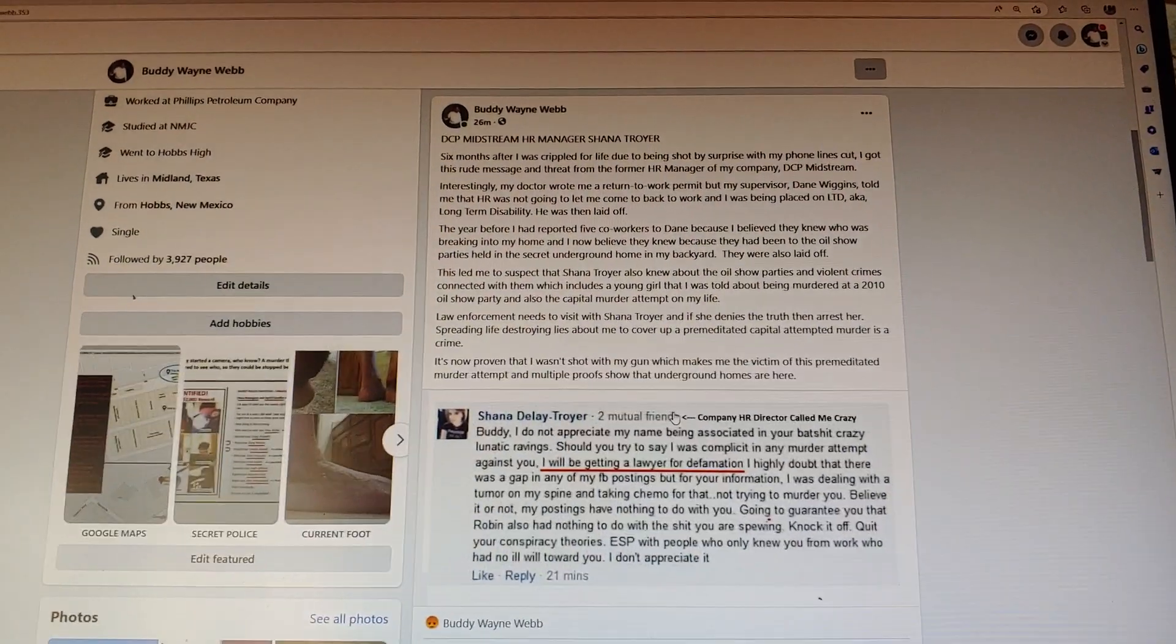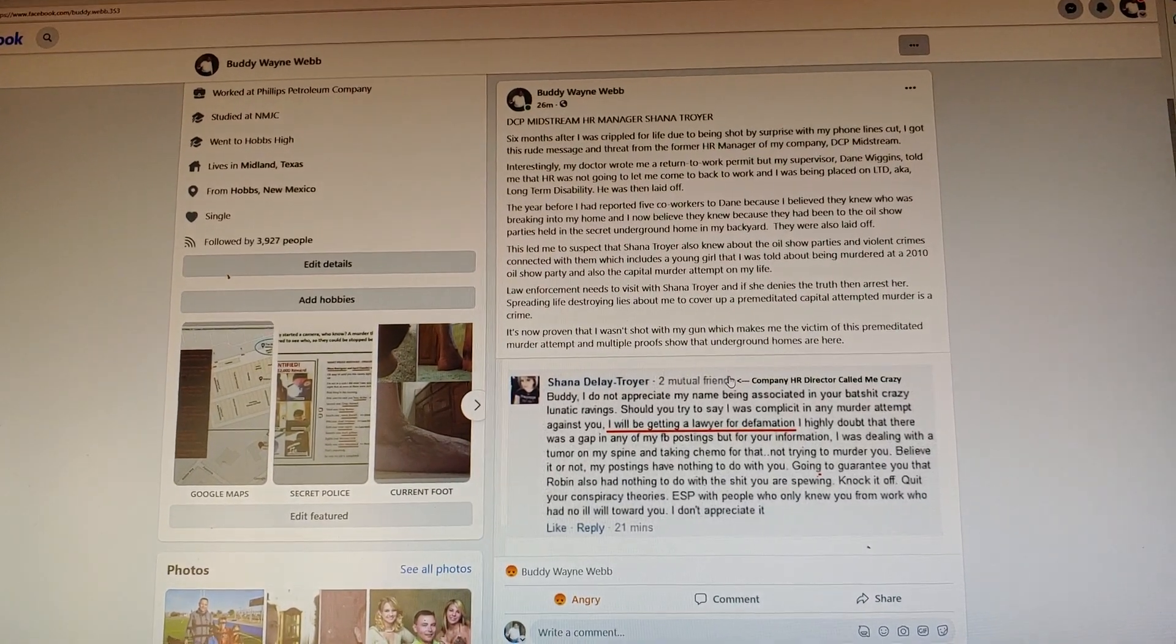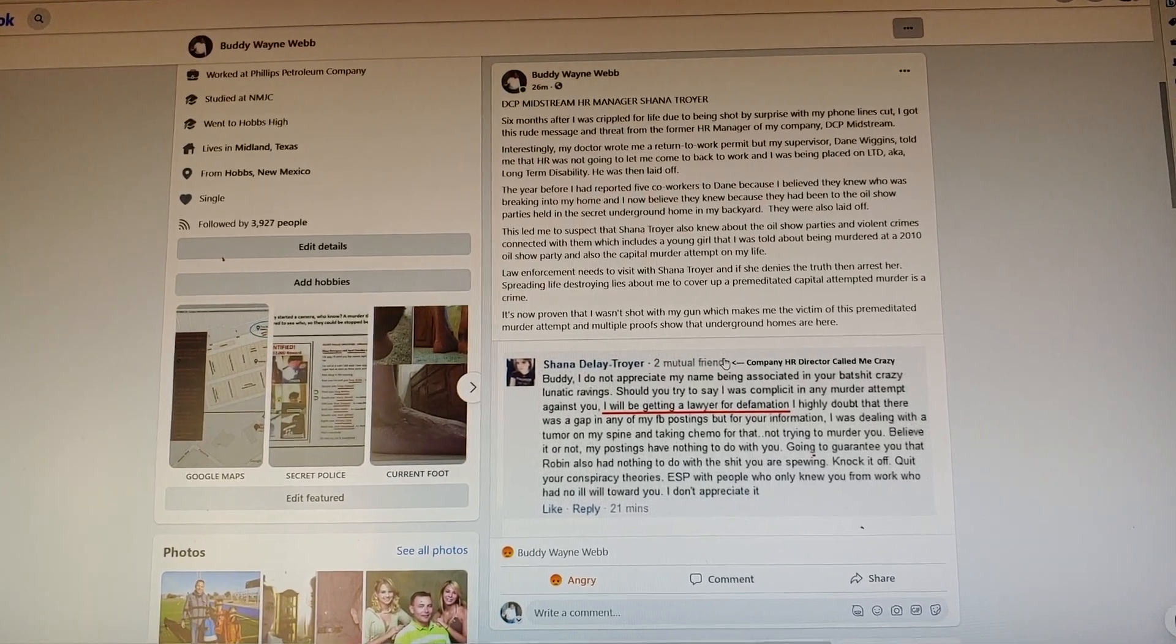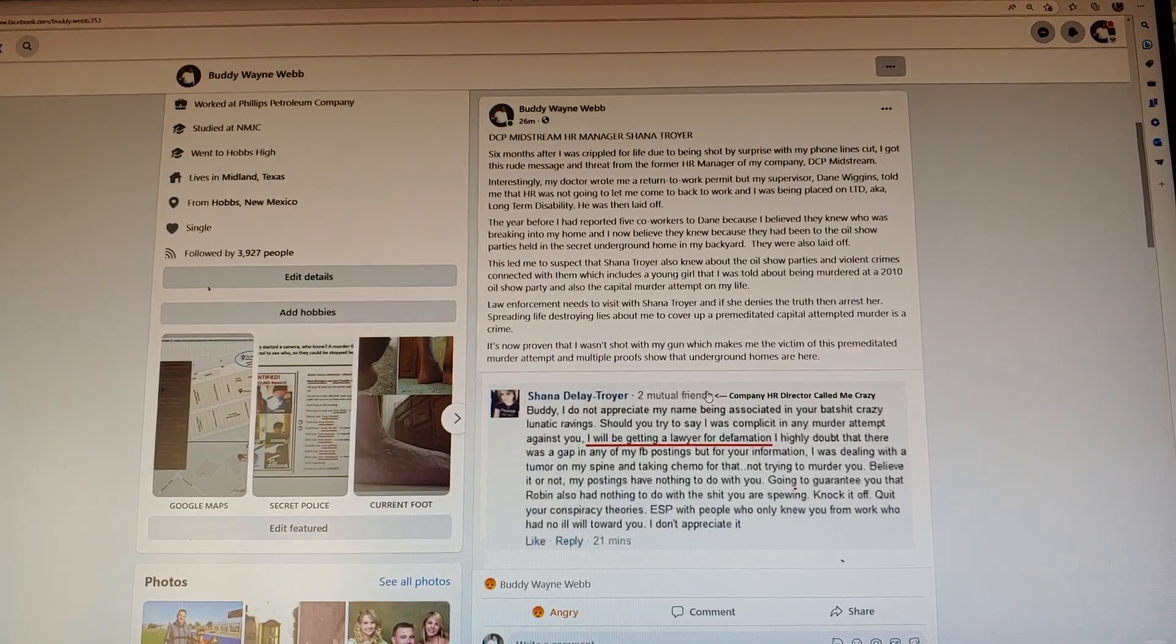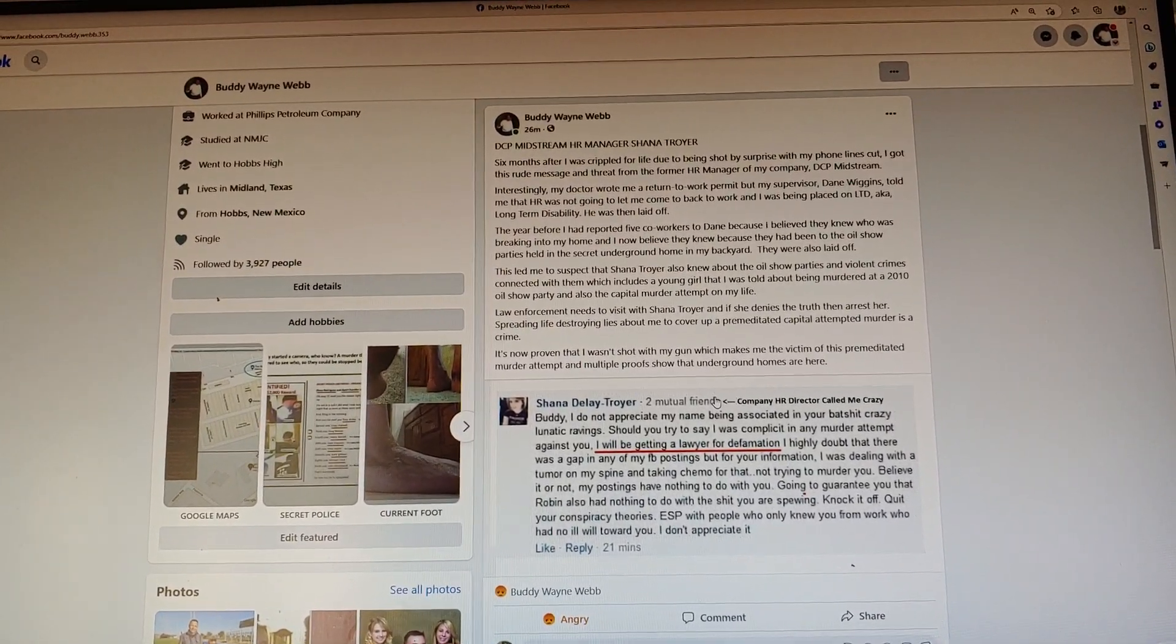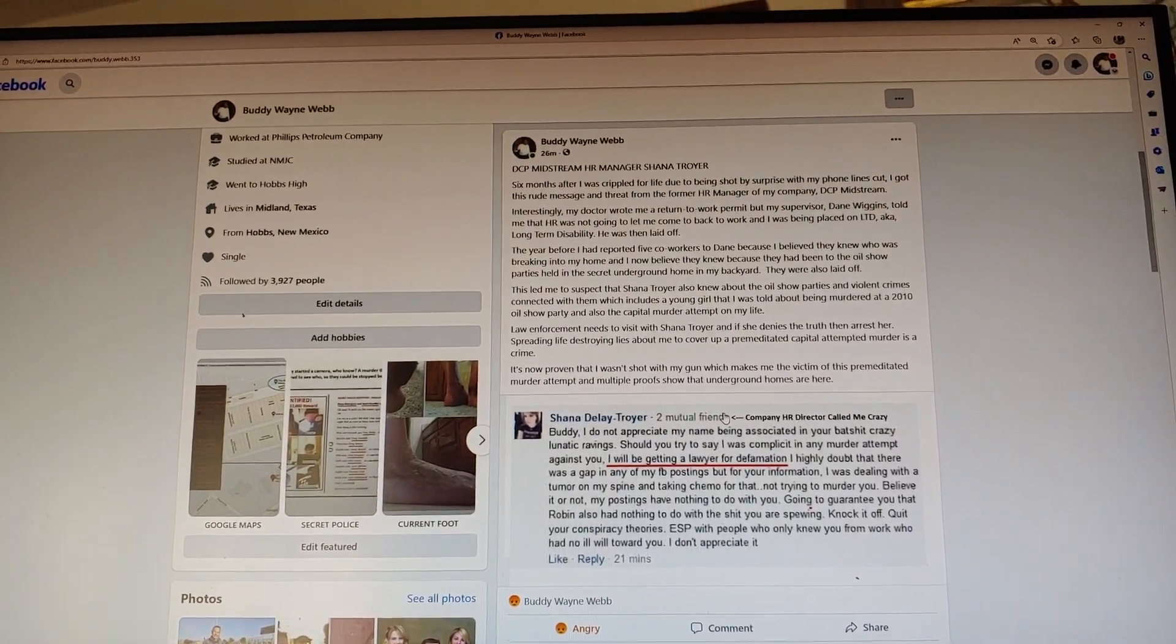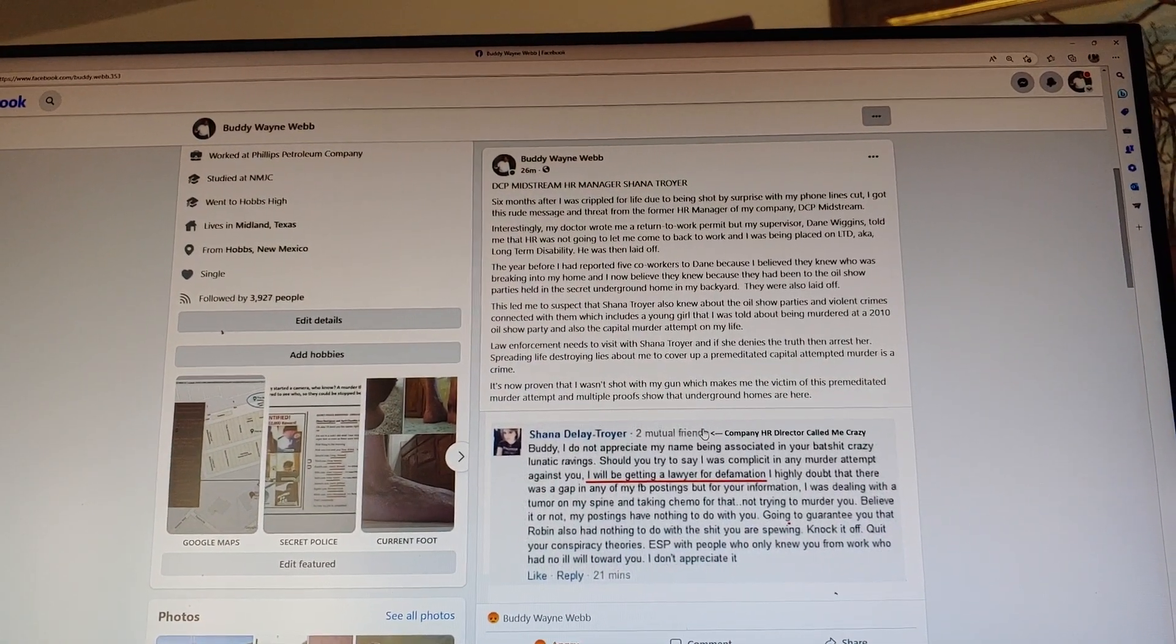Here I'm just gonna do a short read here. It says DCP Midstream HR manager Shana Troyer. DCP Midstream, DCP stands for Duke ConocoPhillips. It's a major oil company, a gas company owned by Duke Energy and ConocoPhillips. Six months after I was crippled for life due to being shot by surprise with my phone lines cut, I got this rude message and threat from the former HR manager of my company, DCP Midstream.